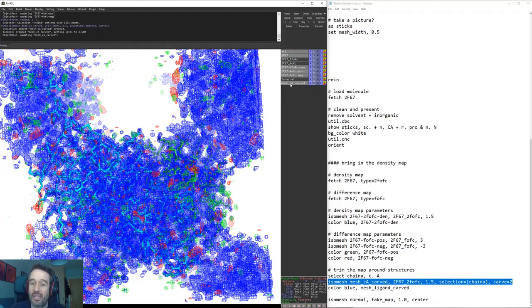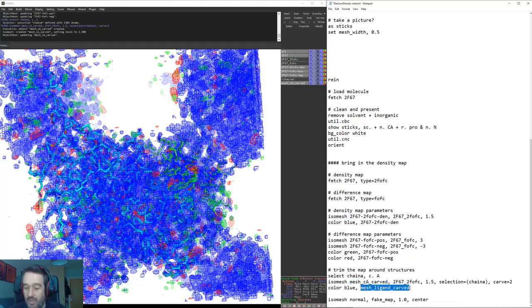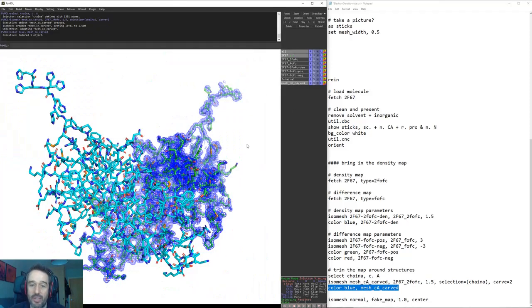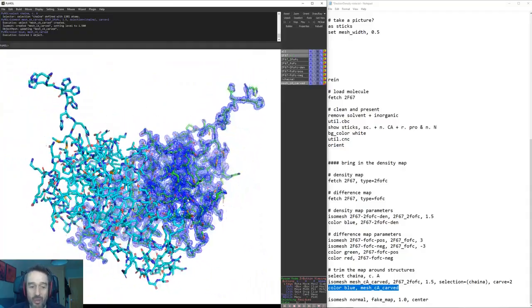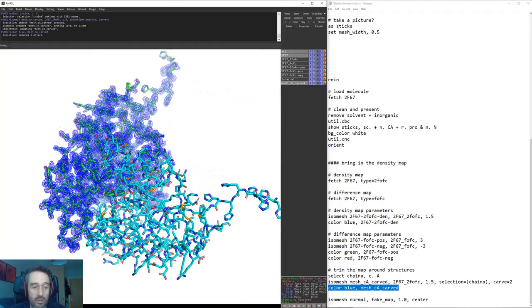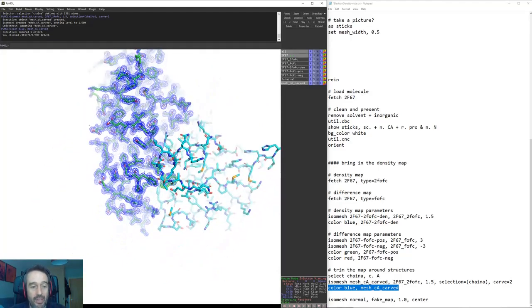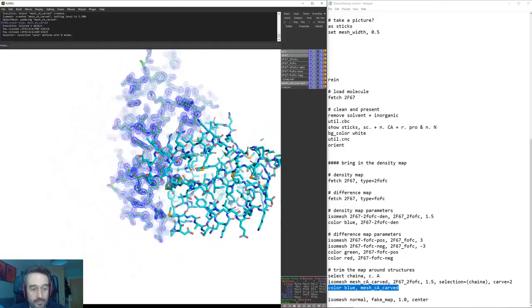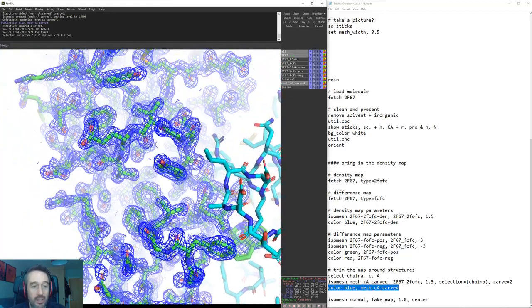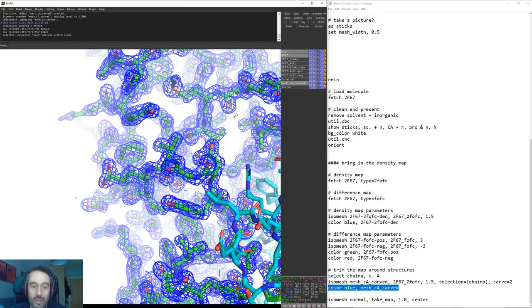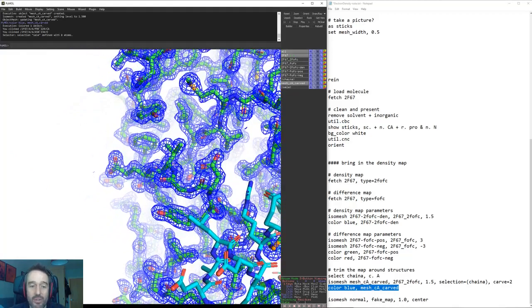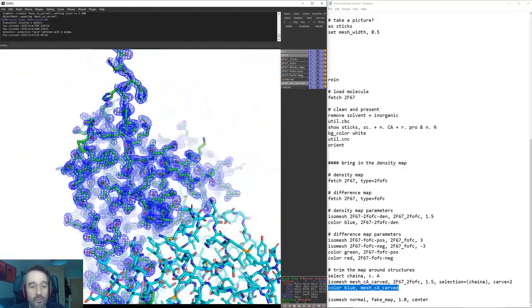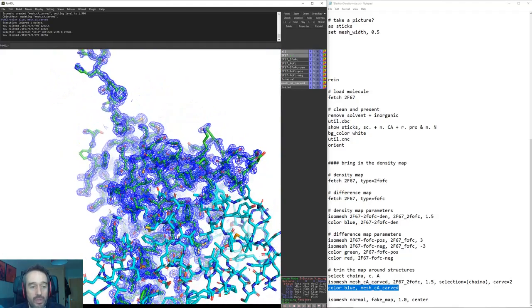You can see that's now made us a new object here called mesh CA carved and what we'll do is we will color that into blue. Now what we'll do is we'll just remove our old meshes that we had here and just display this single carved mesh. Now you can see that we are only displaying the contour map that is within two angstroms of chain A, and that cutoff is enough really to visualize most of the electron density. You can see there's a few little fragments here and there where maybe we could make that cutoff 1.8 or something so that we're not including some of those small fragments, but largely there's not a lot of noise using that cutoff there.